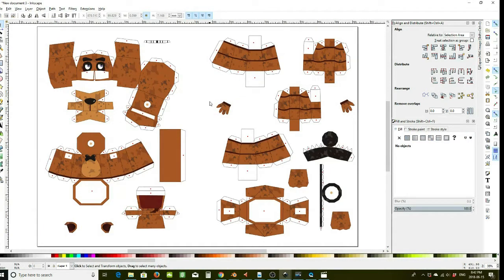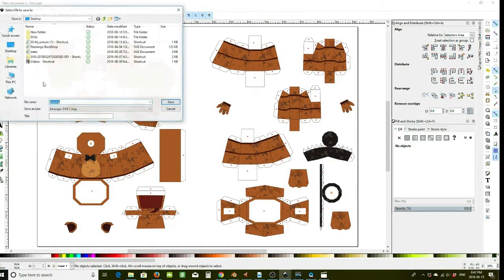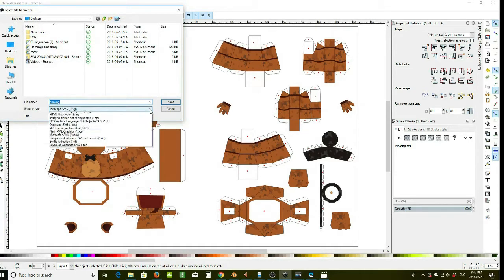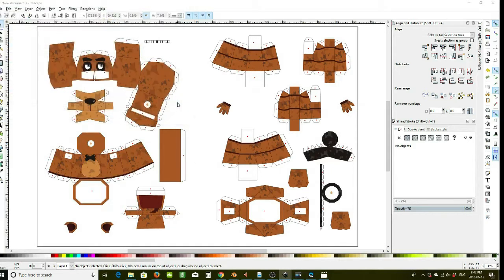Once you've cleaned or deleted the things you don't need on the image you just exported from the PDF file, you would like to save it. Save it as a PNG — I'm going to name this one 'Freddy' — and save.